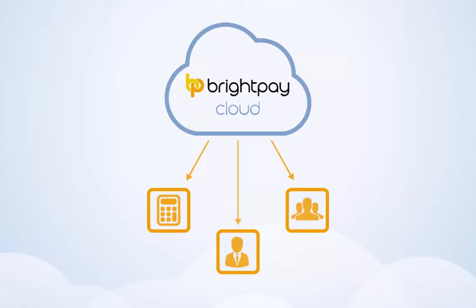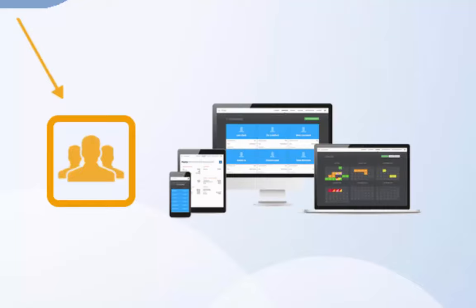Bright Pay Cloud enables employees to log on to their self-service portal using their PC, Mac, tablet or smartphone.